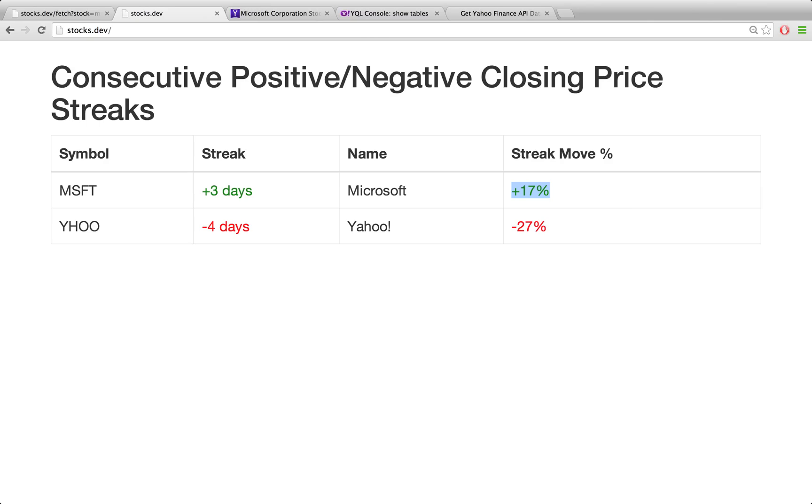And the same goes for losers. For example, Yahoo here. So for the last four days, the closing price was going down every day. It's on a four-day losing streak. And on the right, we're going to show the move percentage. Over those four days, how much did it go down?